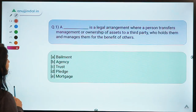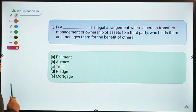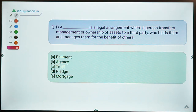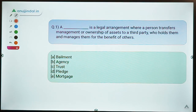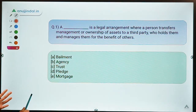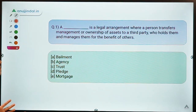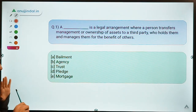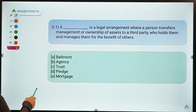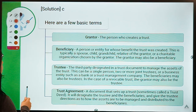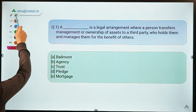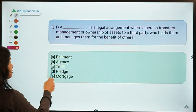Moving ahead to question number one. The question says: a dash is a legal arrangement where a person transfers management or ownership of assets to a third party who holds them and manages them for the benefit of others. The correct option for this question is option C — Trust.